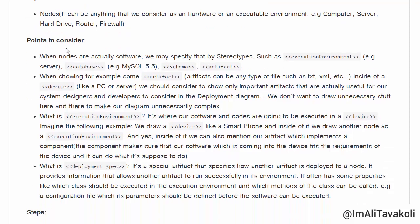One point to consider: when nodes are actually software — because most of the time nodes are hardware, but there are times we refer to software as nodes — we may specify those nodes by stereotypes, such as execution environment. For example, a server. Or a database, for example, MySQL 5.5 or any version of it.